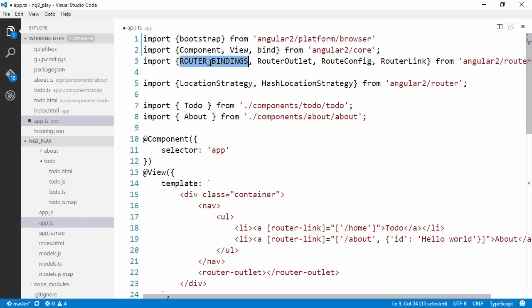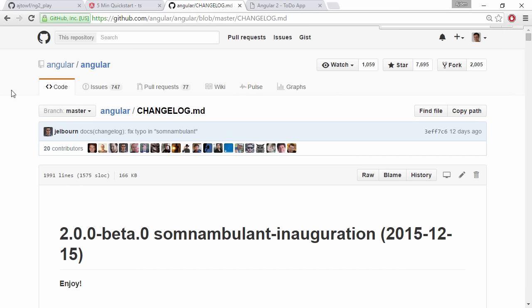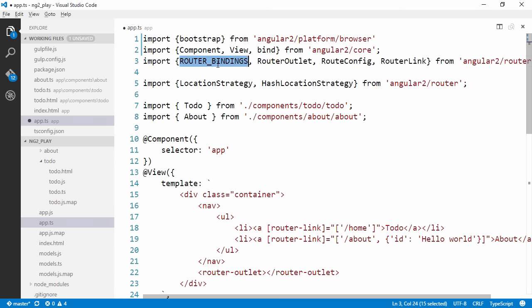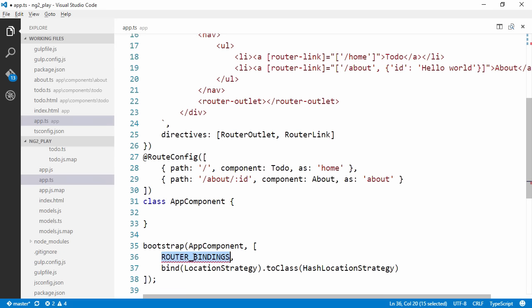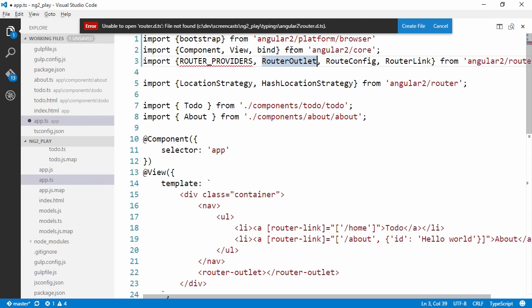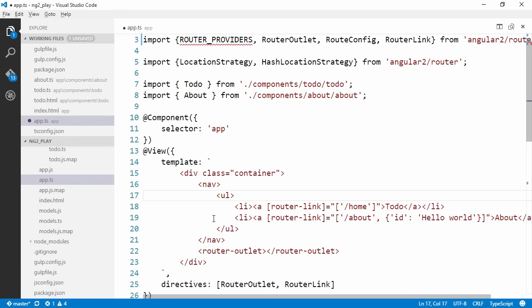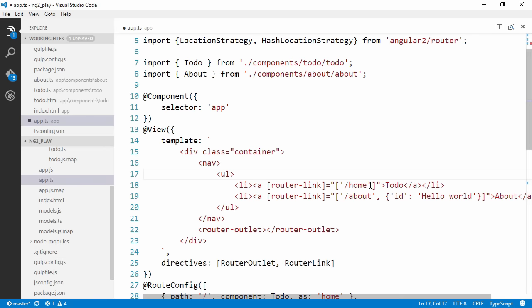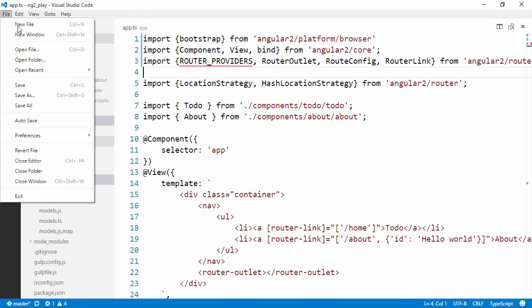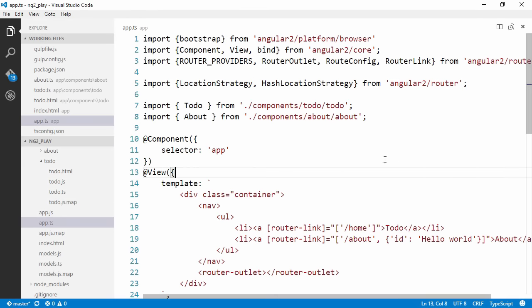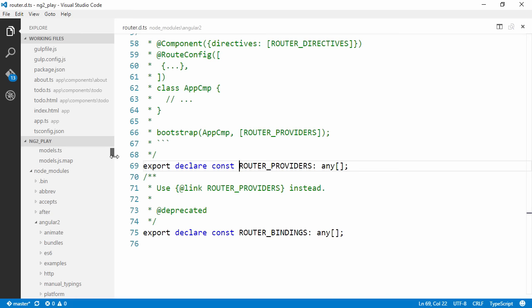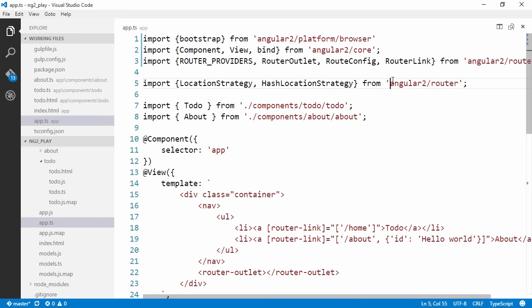This will be located in angular2/core. Also, it's not called router_bindings anymore. If we take a look at the changelog for Angular 2 and search for router_bindings, we can see that it changed name to router_providers, so let's change that as well. It looks for the type definition at the wrong place, so let's try to figure out why. It should actually look for it in node_modules. Let's hope that it was just because we just switched this around. We can close the folder and reopen it.